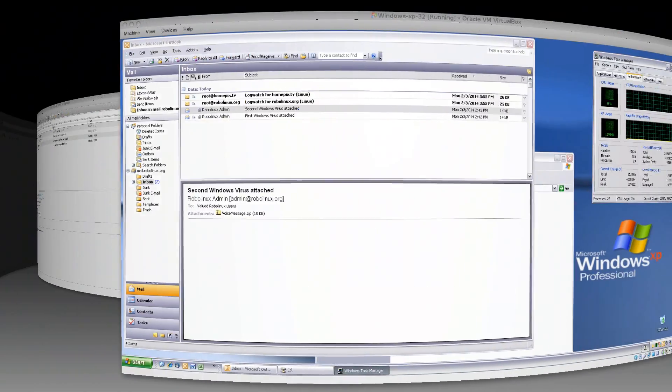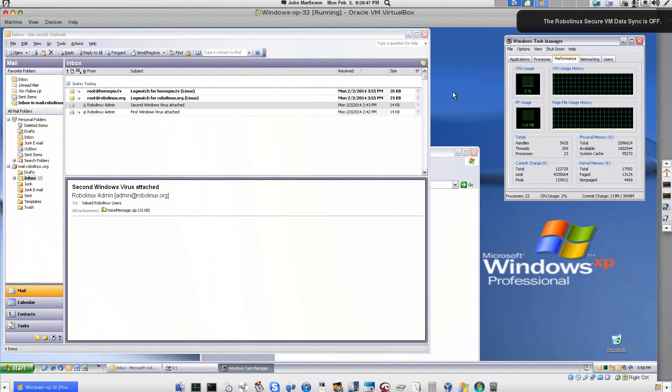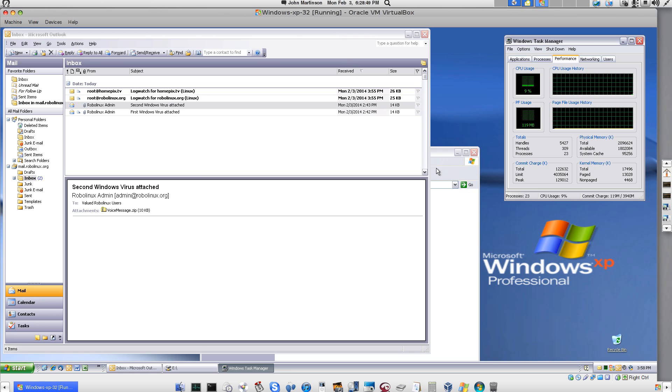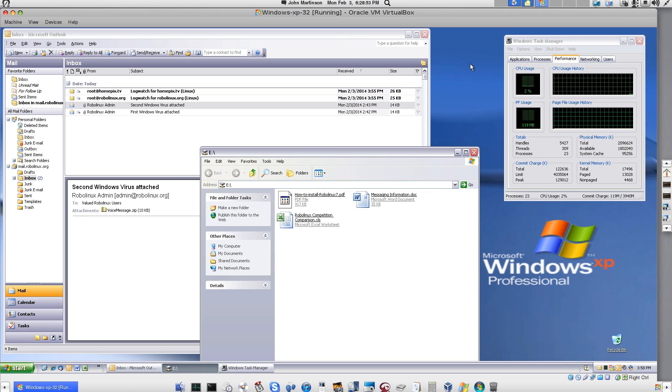And as you can see, I already have Outlook loaded, I've got my File Manager loaded, and I've got the Windows Task Manager loaded. This is to save you time.